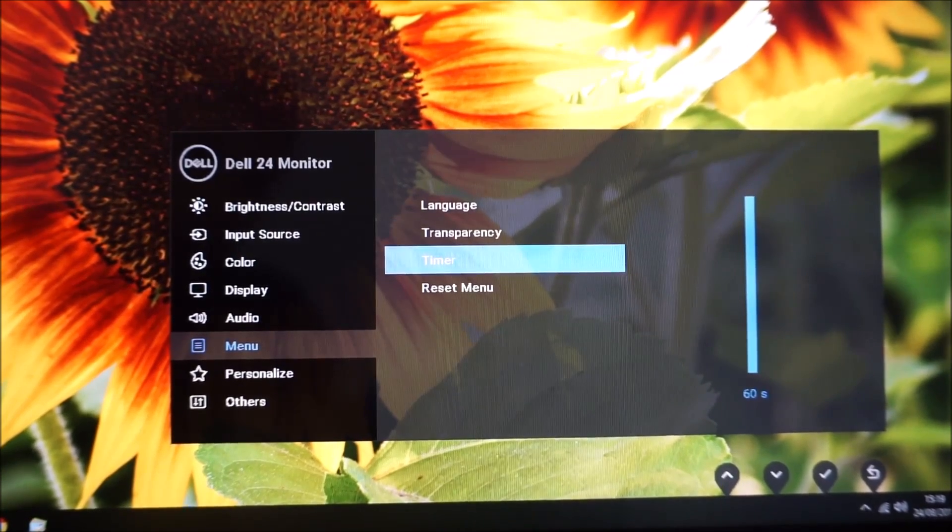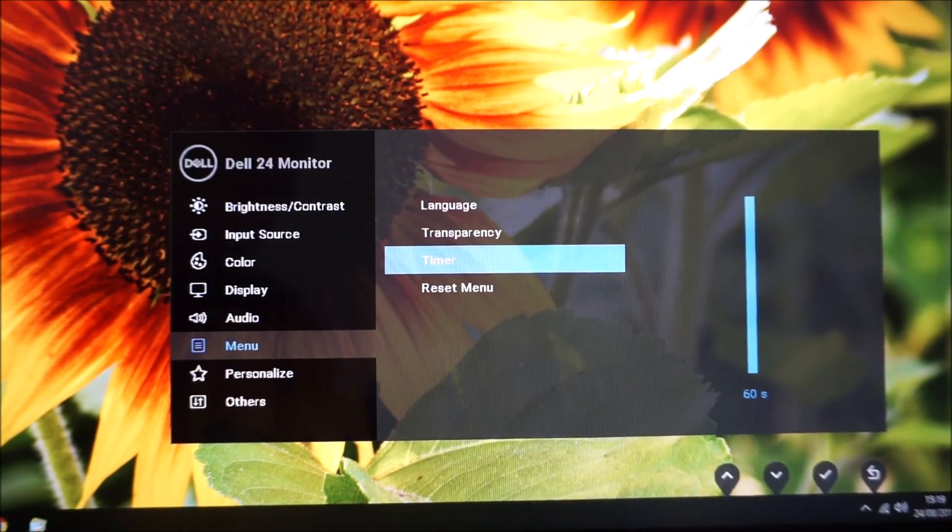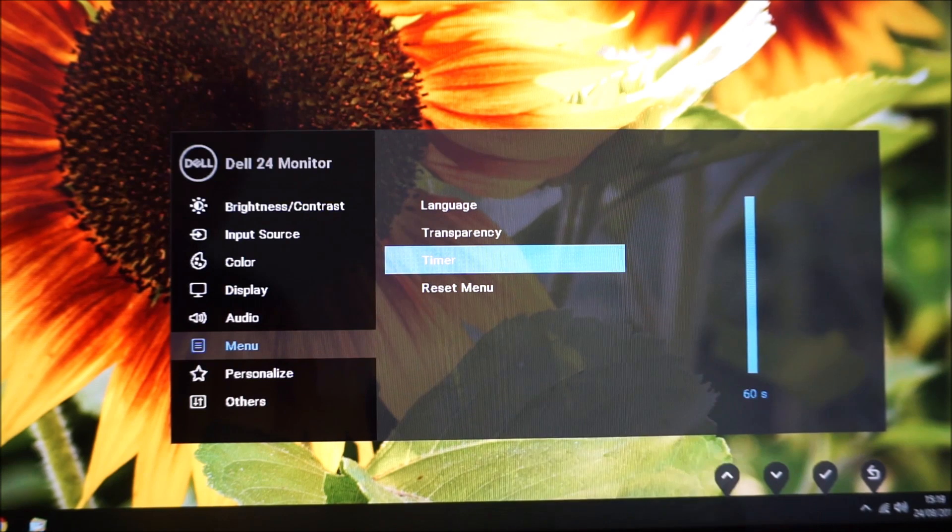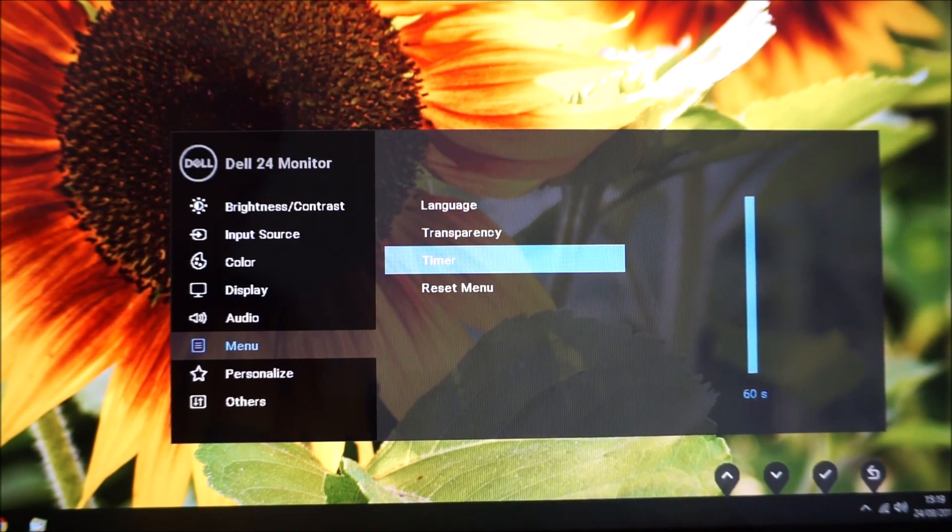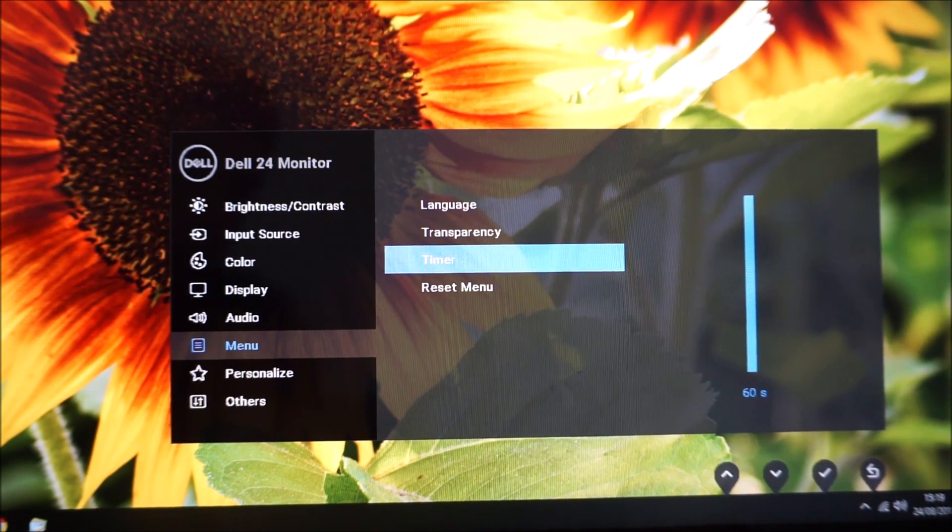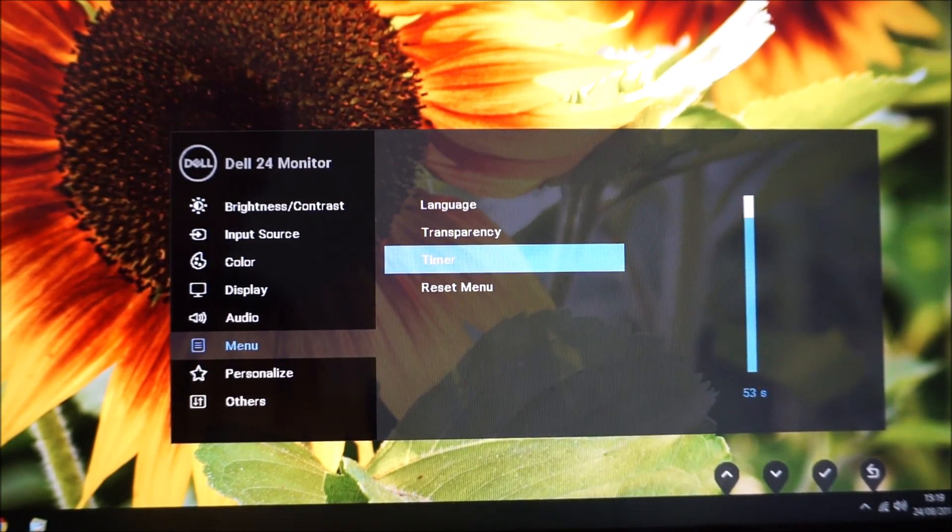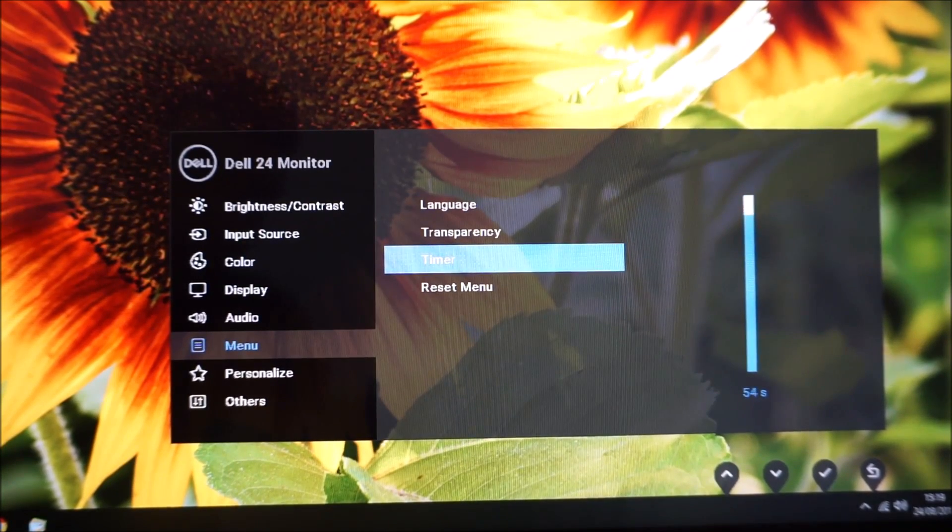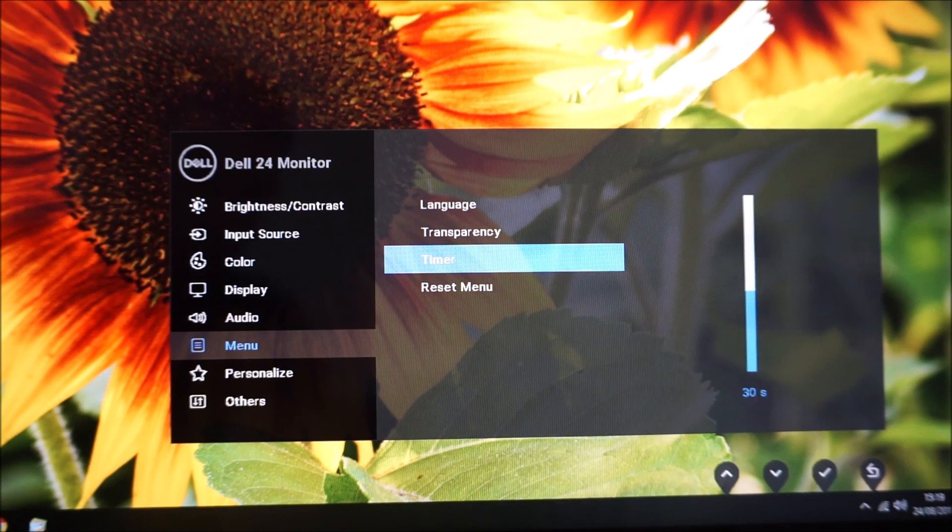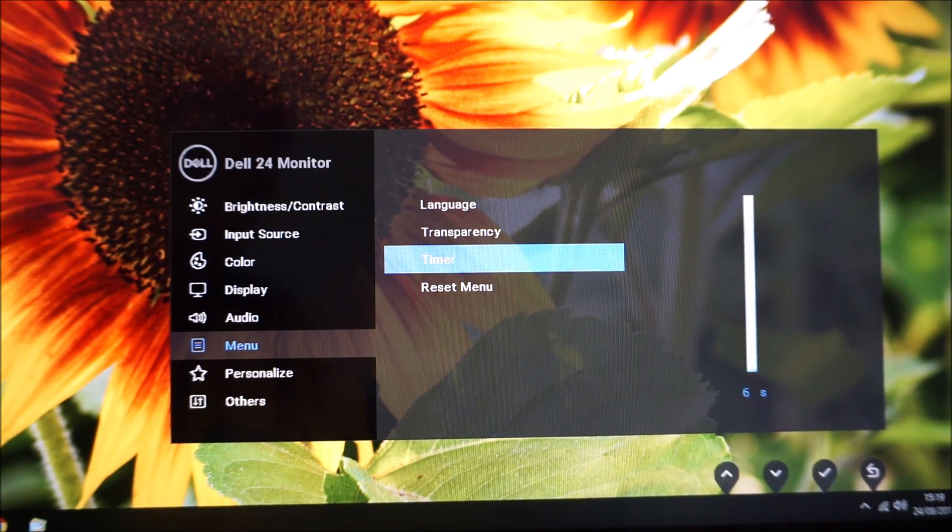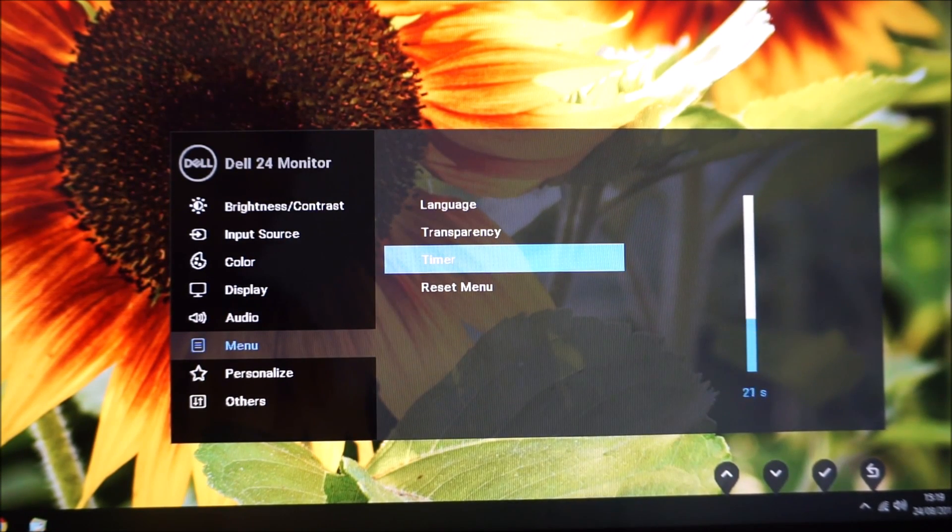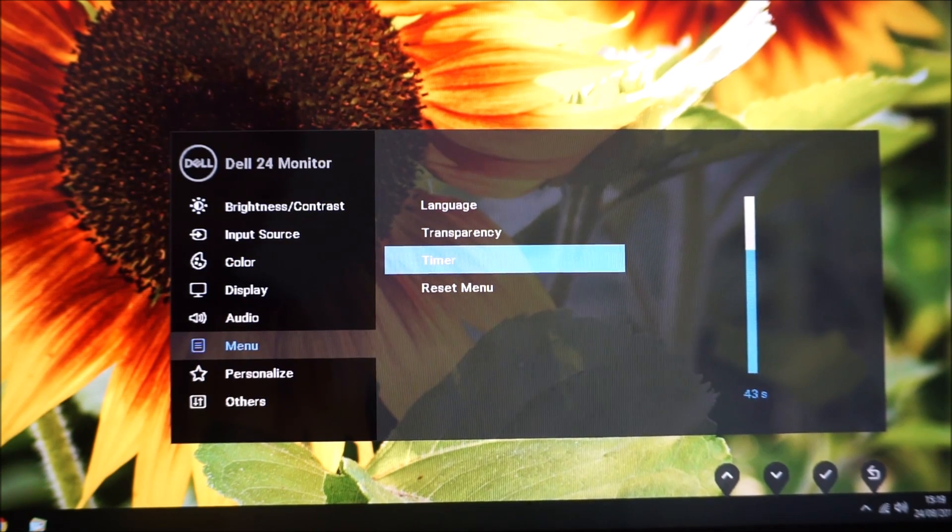Timer—this is the idle timeout period, so it's how long the menu system will remain on the screen after the last button press before automatically disappearing. You can change between 60 and zero seconds or five seconds or something low. Let's see, I can't remember exactly off the top of my head—yeah, five seconds.